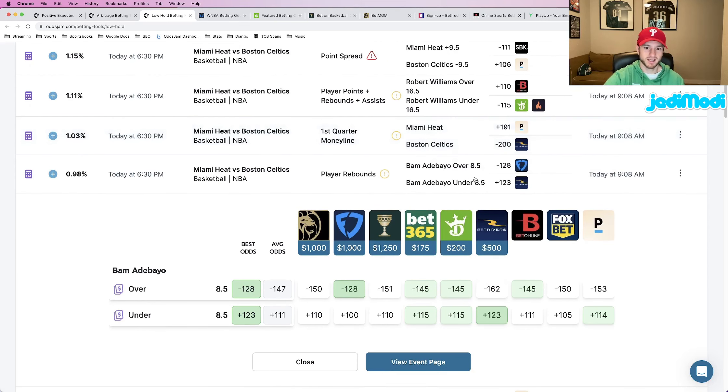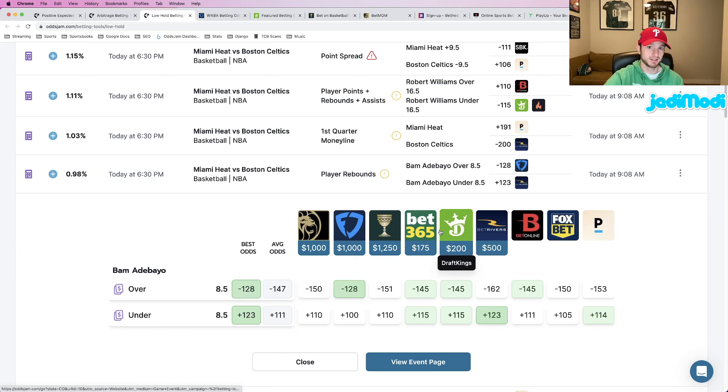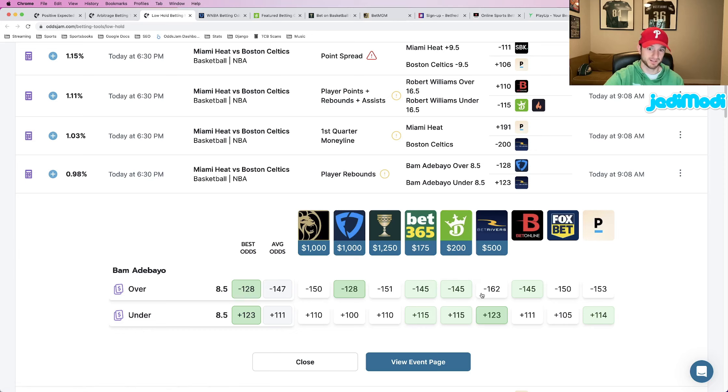Like we see FanDuel prices at minus 128. It's the same thing. Just look at where every other book prices it. The closest book is 17 cents higher at minus 145. And there's three of them.